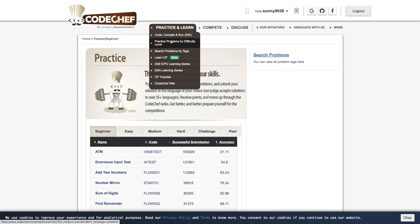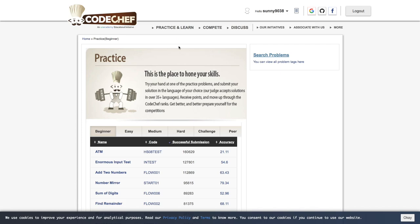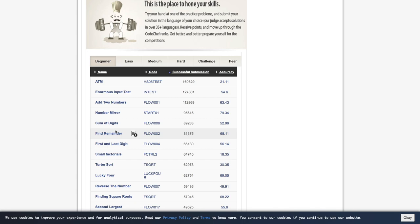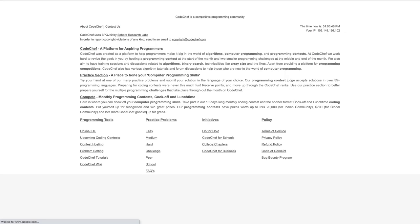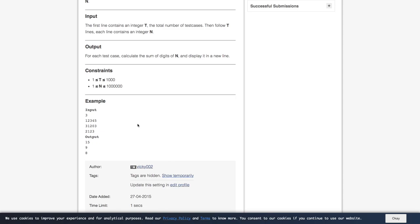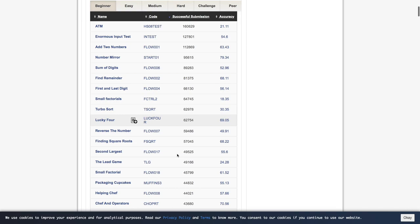Next we have practice problems by difficulty level. So for those who have just started their coding journey can start with this. Here one should start with beginner and easy coding problems so that they will get to understand about the question formats and also about the CodeChef platform. So once you become comfortable solving problems on medium and hard difficulty level, what you can do next is you can start solving contests.